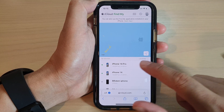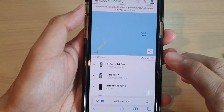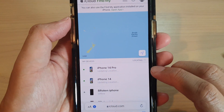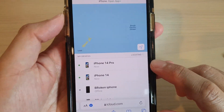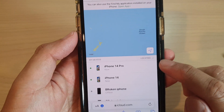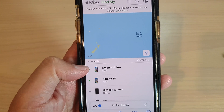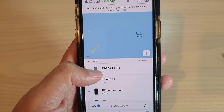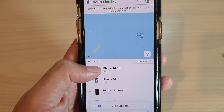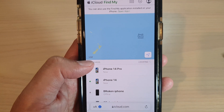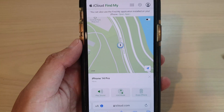Here you want to tap on the missing device in the list. Go down to the My Devices list and tap on the missing device. I'm going to tap on this iPhone 14 Pro here.